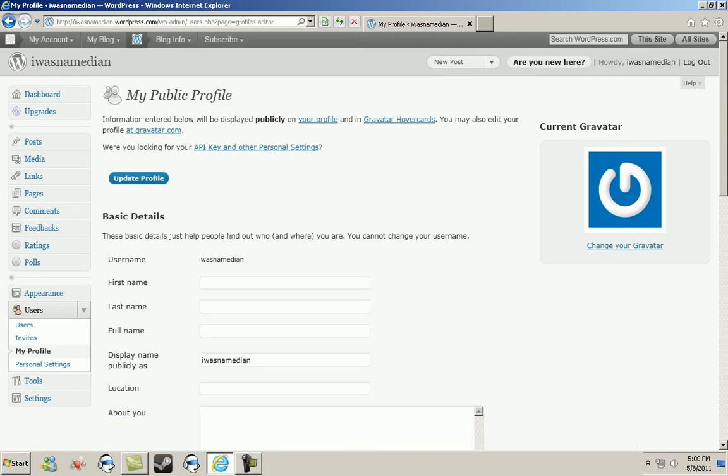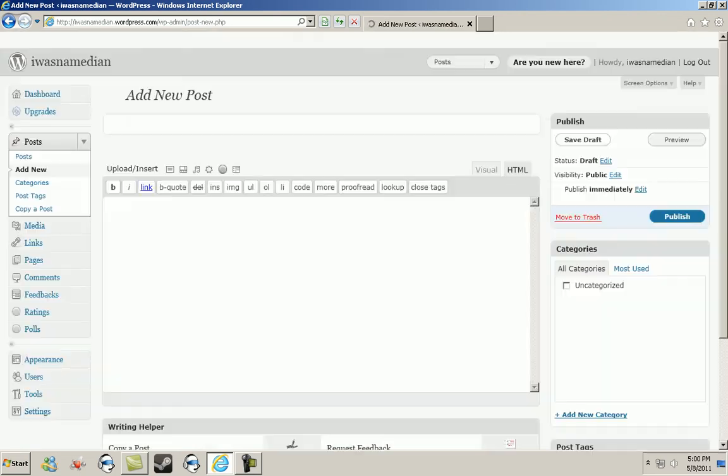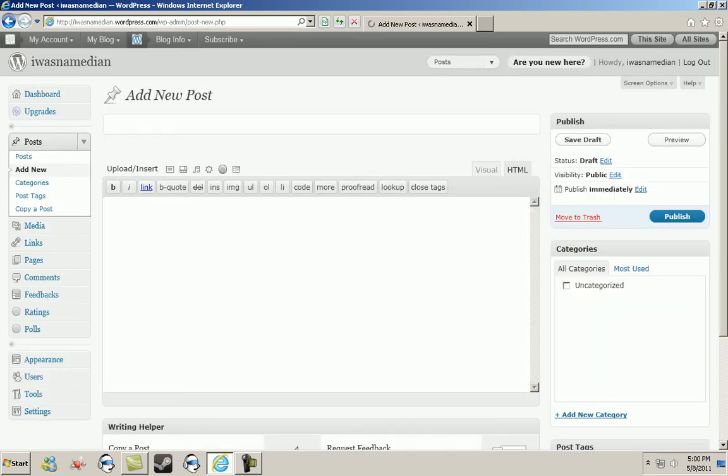Now when you make your posts—this is assuming you know how to make a post—you go and click on new posts obviously. Give it whatever title; I'm going to call this photos.